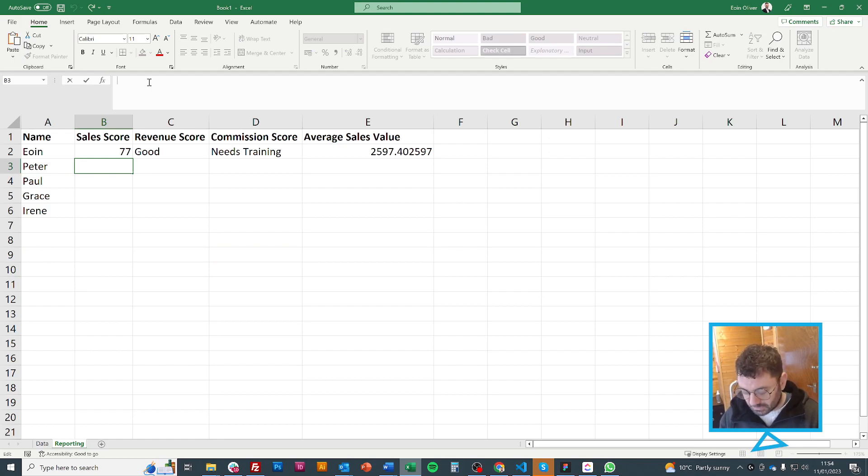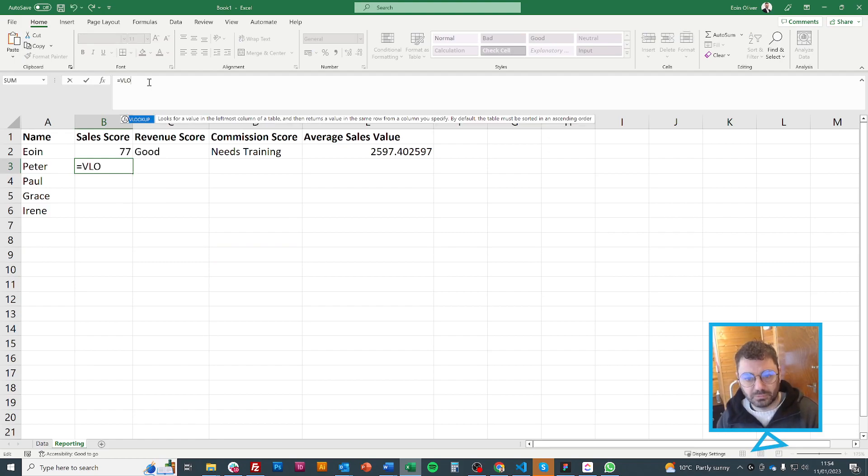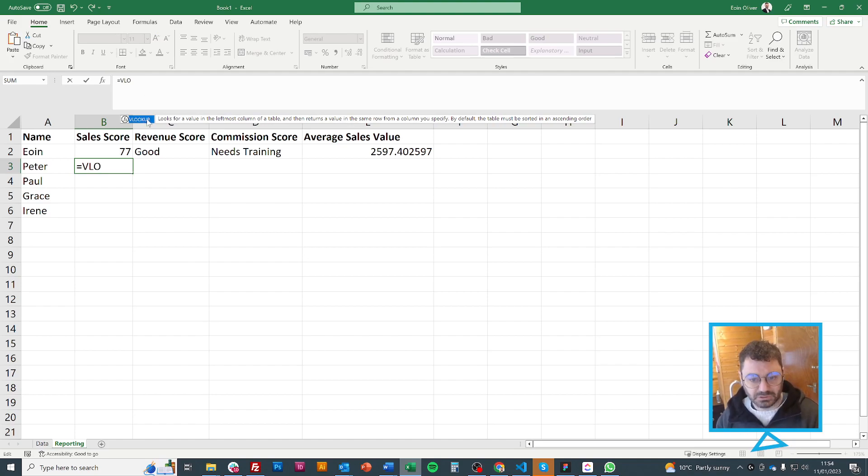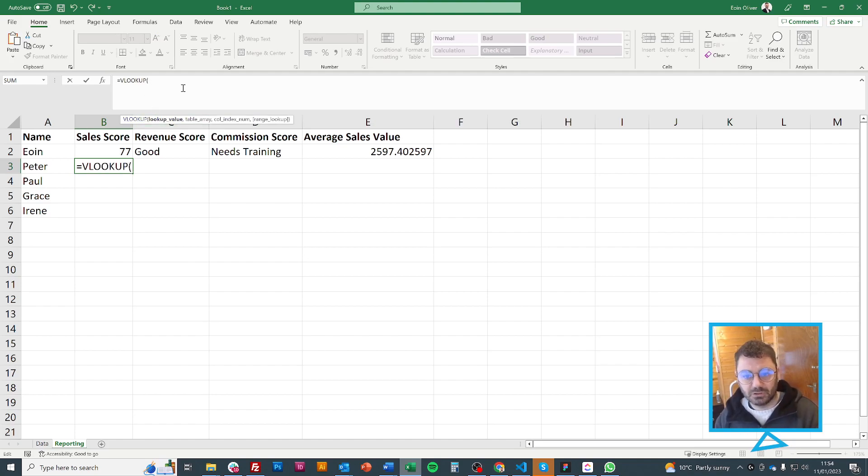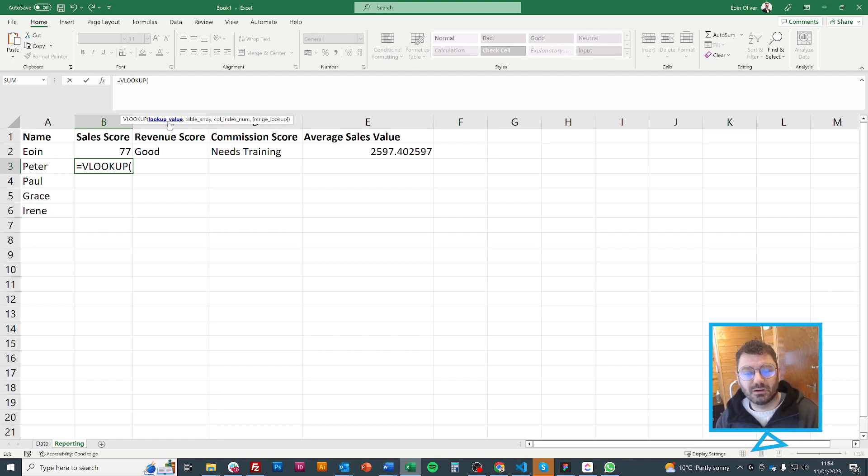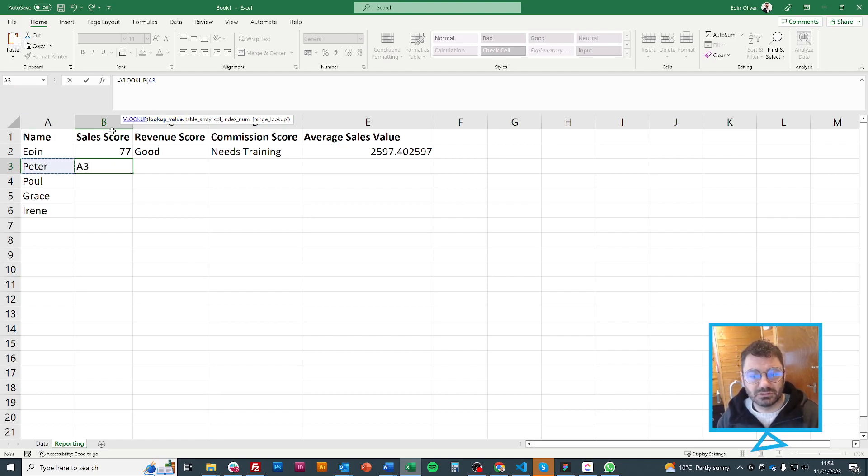Every time I start a formula I press equals and I'm going to use VLOOKUP. I start typing it and it comes up, I can either double click or I can press tab. I press tab and the lookup value is the thing that I want to look up in the other table. I'm going to look up the person's name.